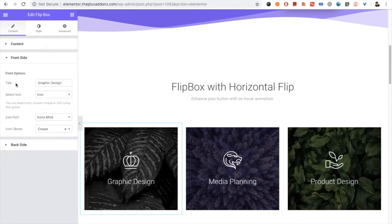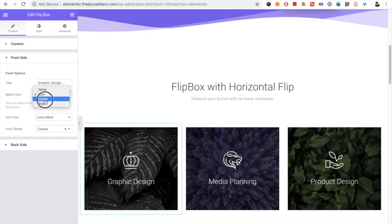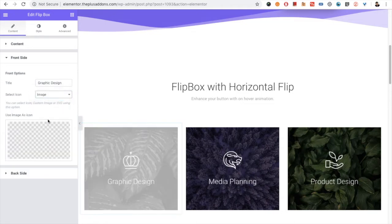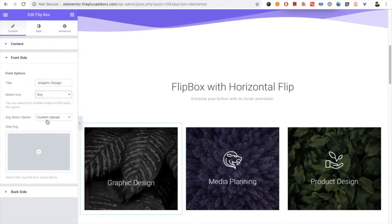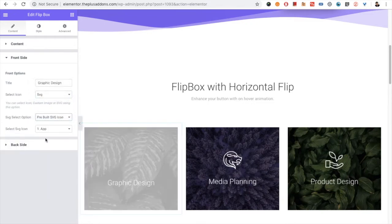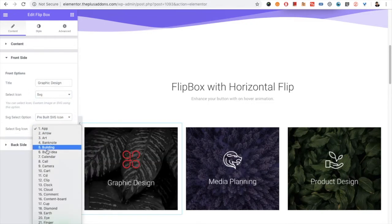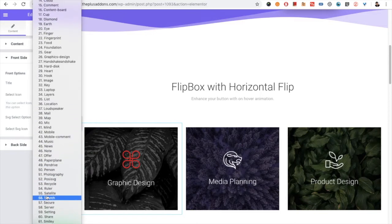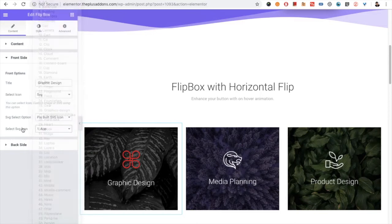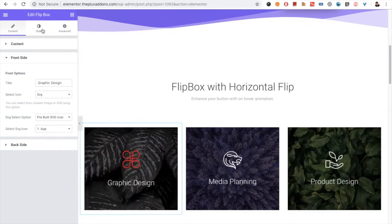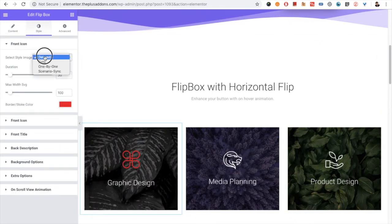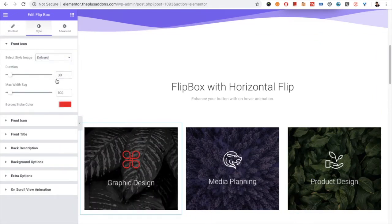Then you have the option for the front side: the title and the icon selection. You can select an image or you can select an SVG. There is also a collection of pre-built SVG icon options available.